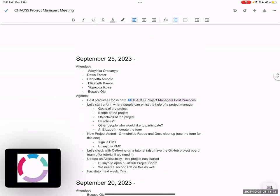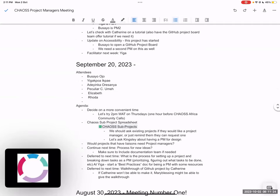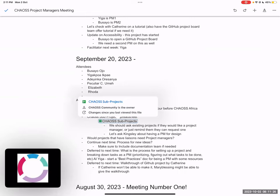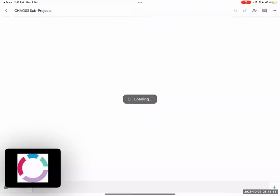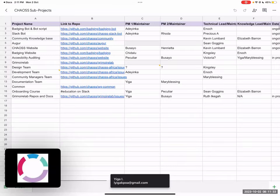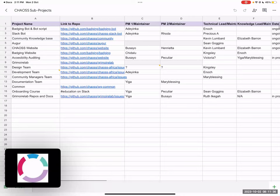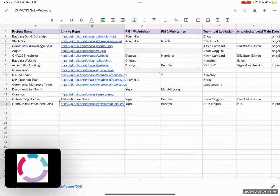Okay, so we're going to leave that just so it remains in the agenda so we're not forgetting. Another thing I'd like to point out is our sub-projects and spreadsheets. I think we should take a look at this. Myself and Busayo again were going to work on this. The GitHub Grimoire Labs issues—does anybody have any updates on what they're currently working on? Adeyinka, Roda, Chidalu, do we have updates on the progress reports of any of these projects? Have we started anything yet?